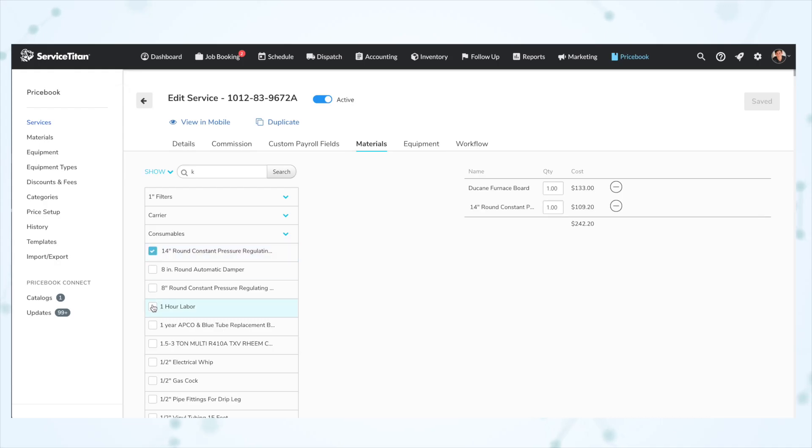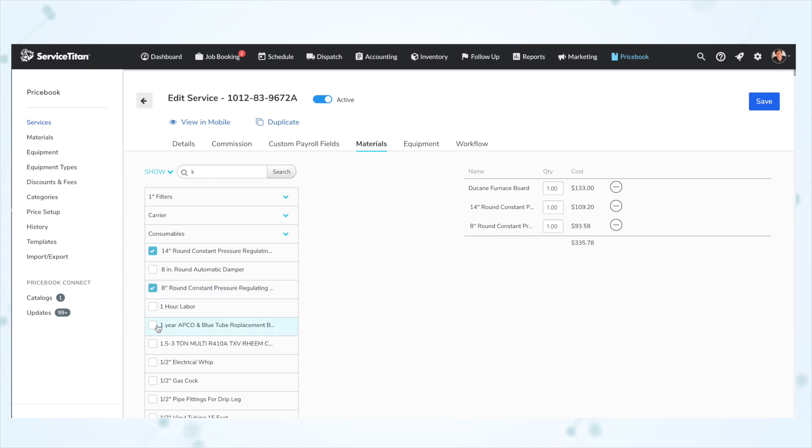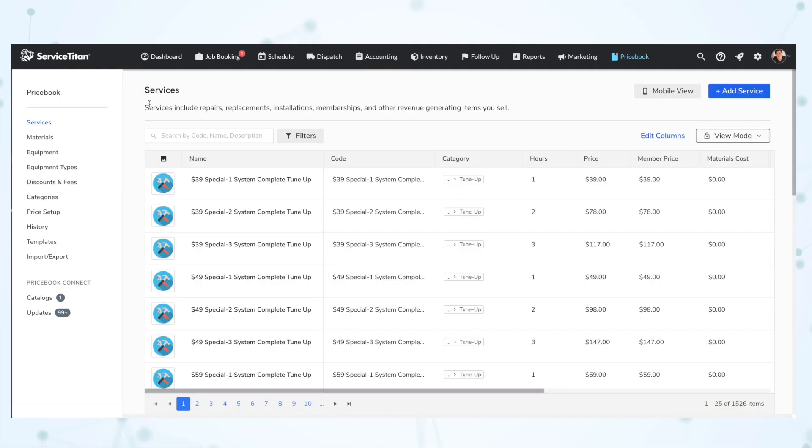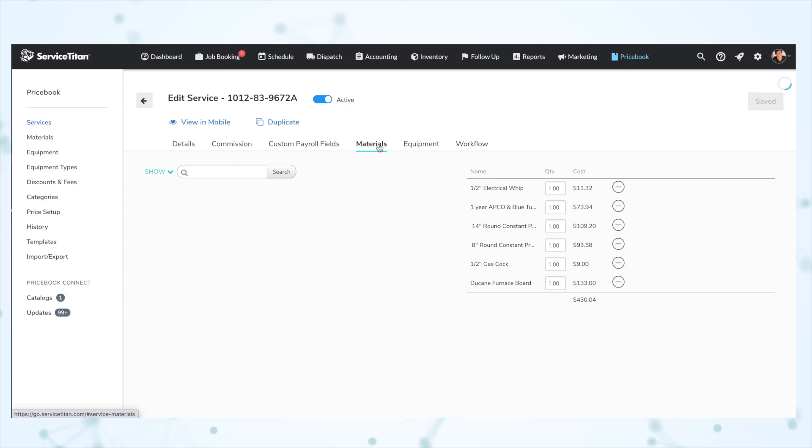Next, under Price Book, material items added to an existing list of materials used with a service are now alphabetically ordered. Previously when attaching materials to a service, items would be added chronologically to the bottom of the list. But if you navigated away and came back, the materials would be jumbled in random order. Now the materials go in alphabetical order and stay in alphabetical order.